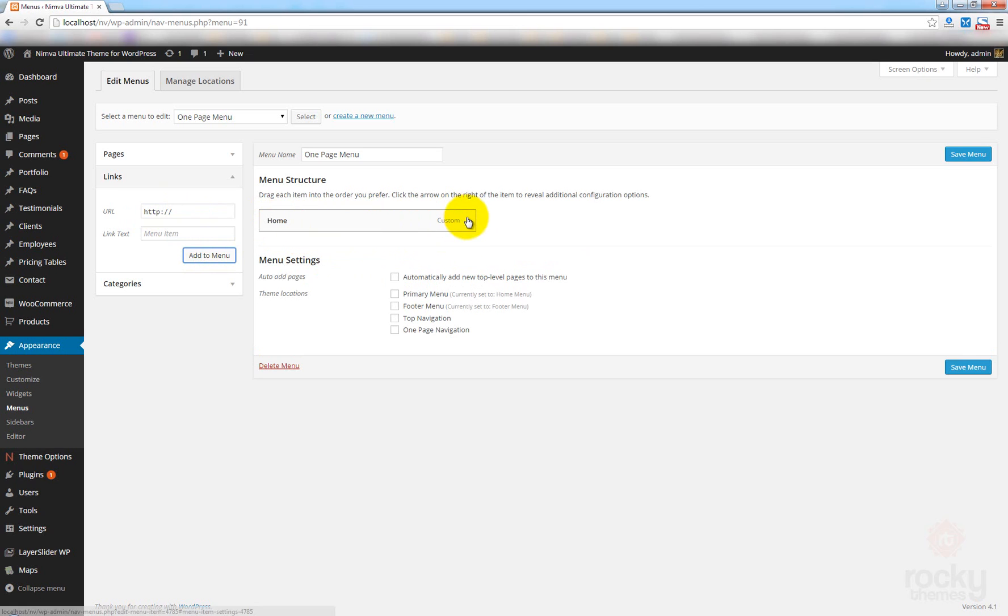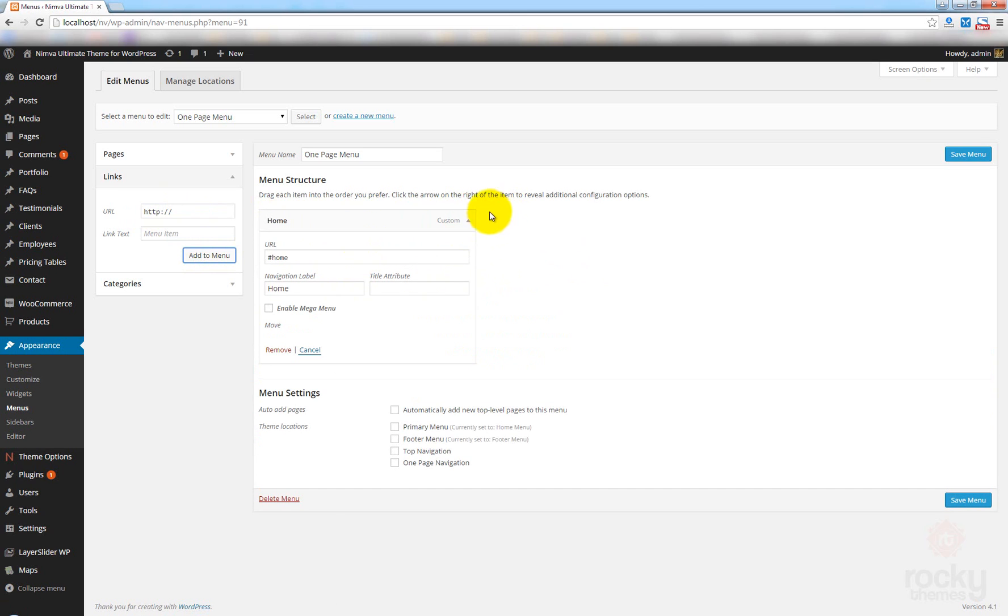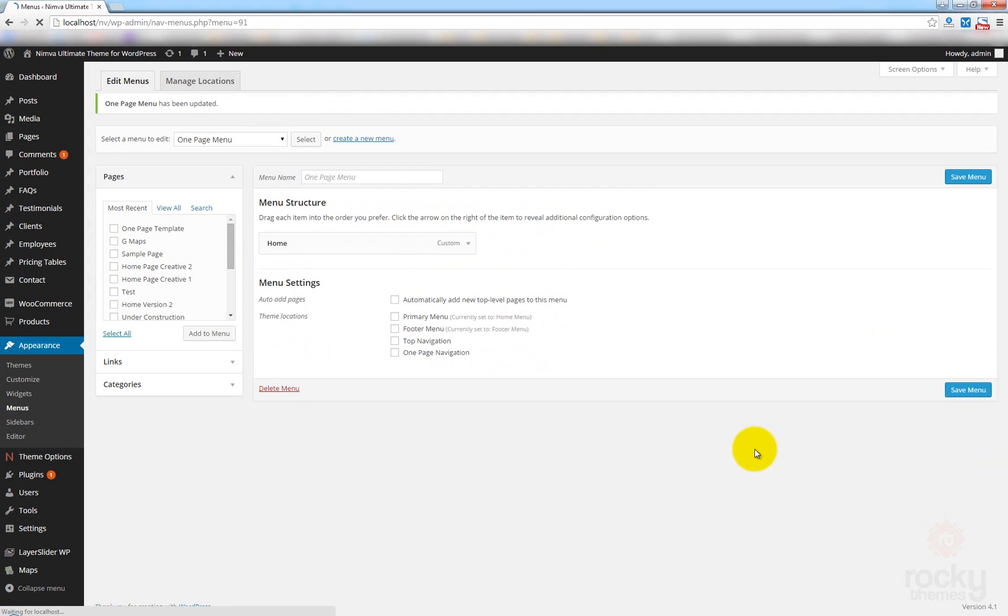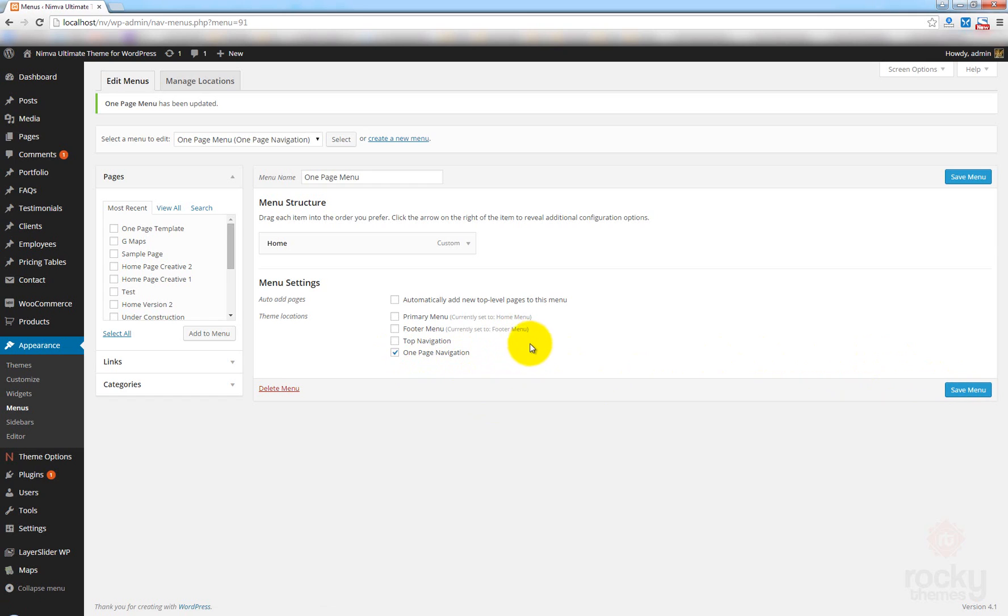So, we have our first item created. Let's go ahead and save the menu. And also, I forgot to assign it to our one-page navigation. At the moment, we don't have any page that will use this, but we're just going to set it as the one-page navigation menu.